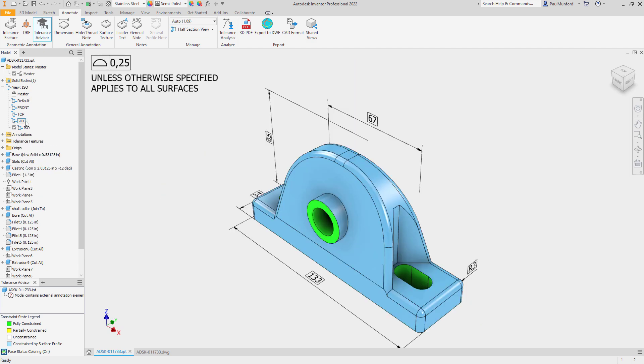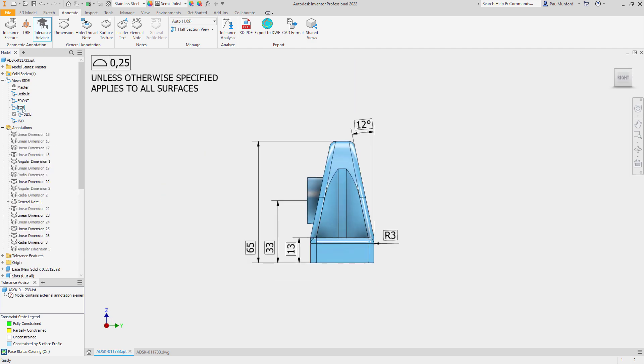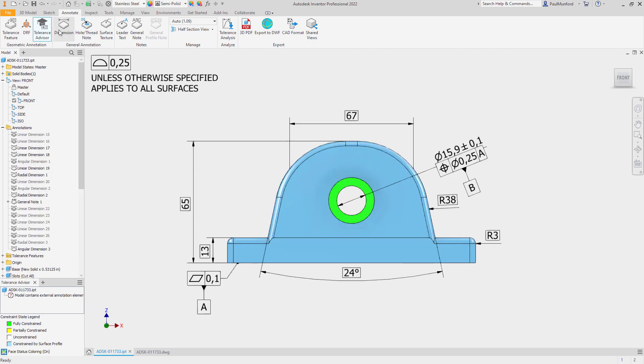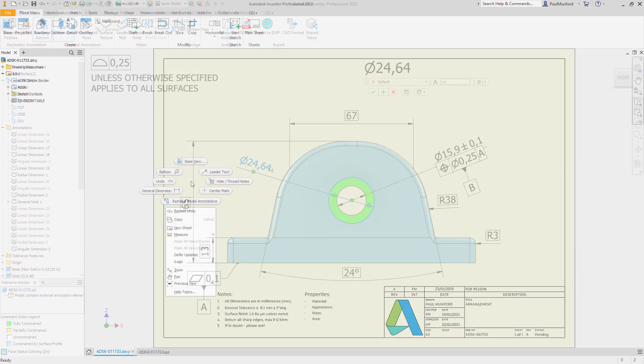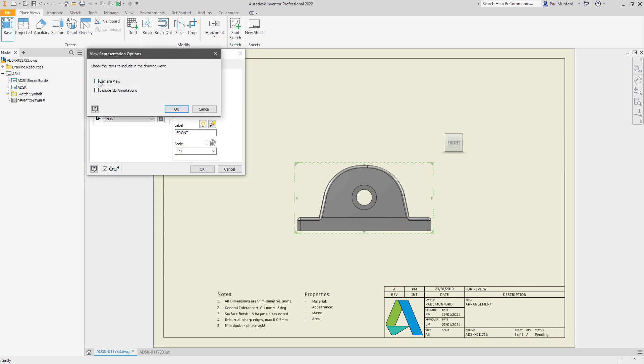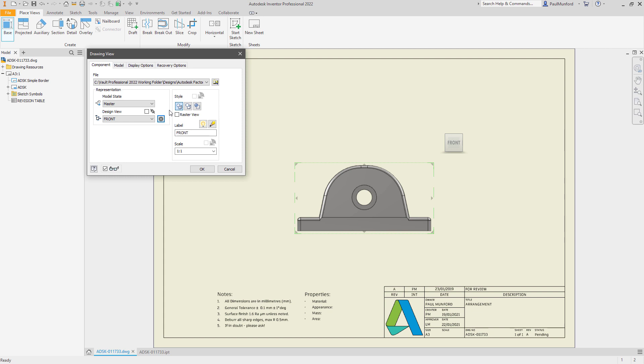Autodesk Inventor 2022 introduces new options to help support the automation of drawing creation from your 3D models. When creating drawings, a new option is available to use the saved camera views from your components in your drawing views.